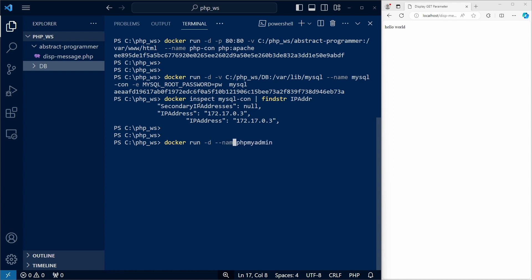And it makes creating and modifying MySQL databases a bit more intuitive. Once again, we use the detached flag and name our container.